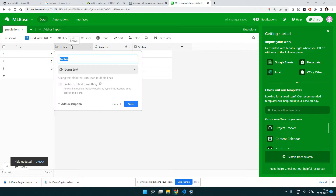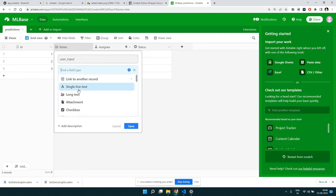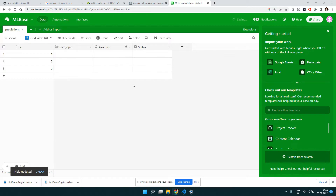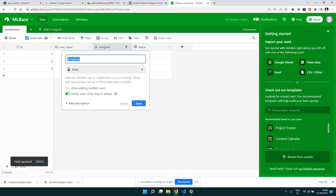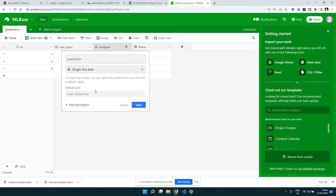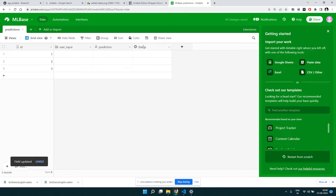Similarly, I'll double-click the next column and call it 'user input', since that's where we'll store the text input the user provides. By default it's already long text — you can make it a single line text or checkbox, but we want long text because it will be a comment. Save it. The next column will store the actual model prediction — let's call it 'prediction'. We'll make it a single line text since we're storing 'yes' or 'no', then save it. The fourth column we don't need, so let's delete it.